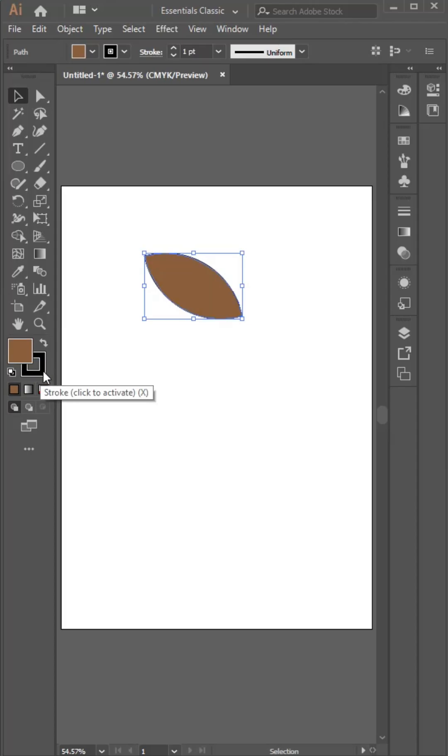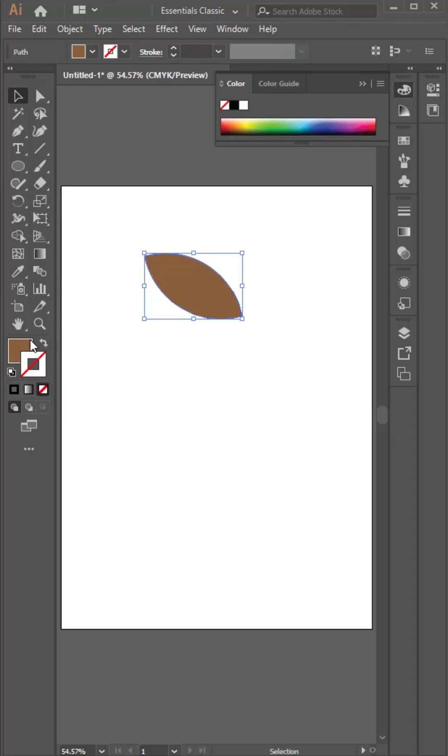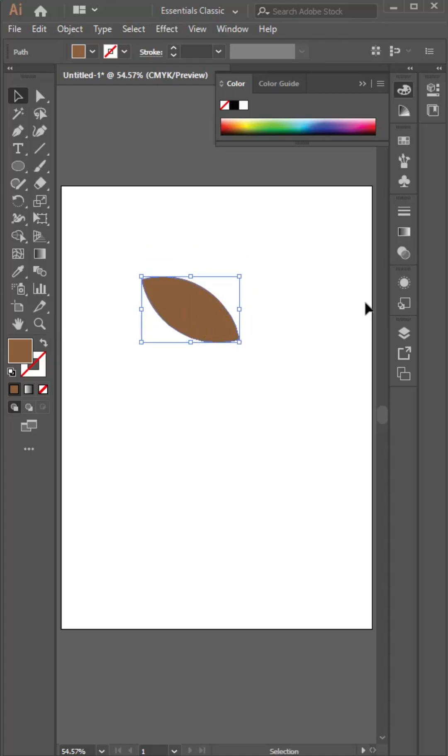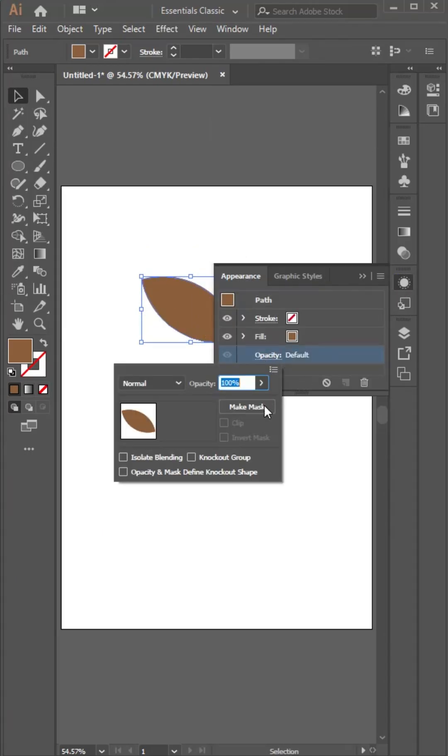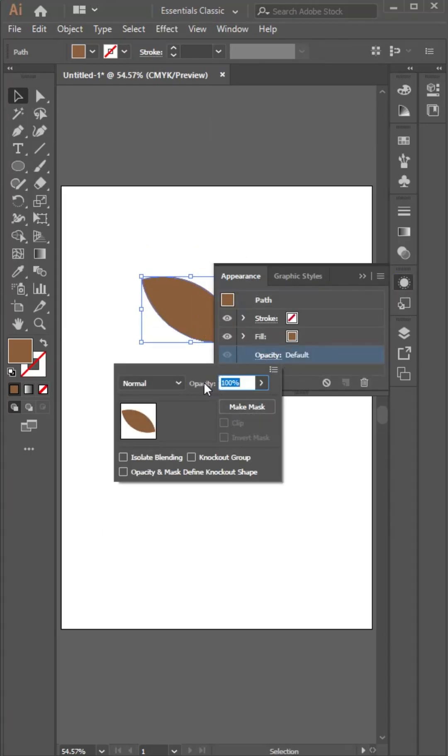Shapes find rhythm, balance finds grace. Chaos turns to harmony in a well-placed space. A curve can shout.